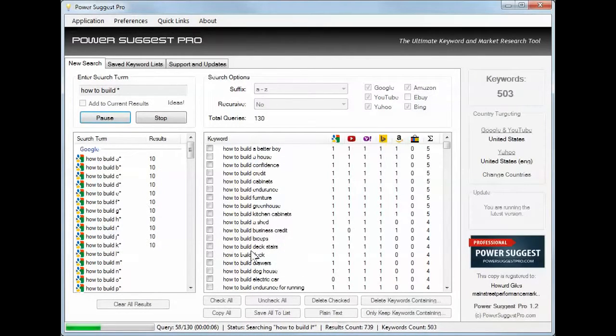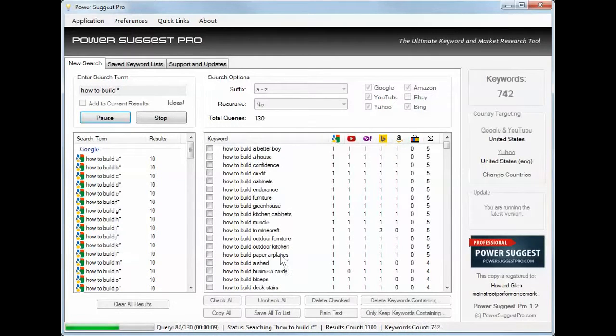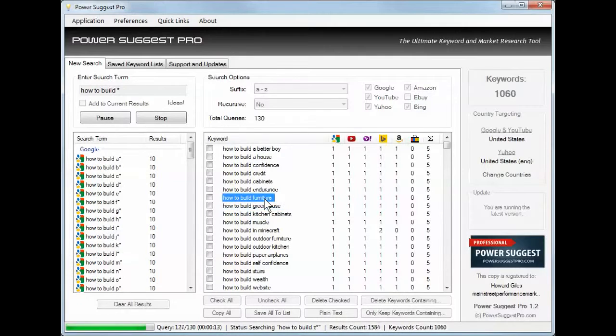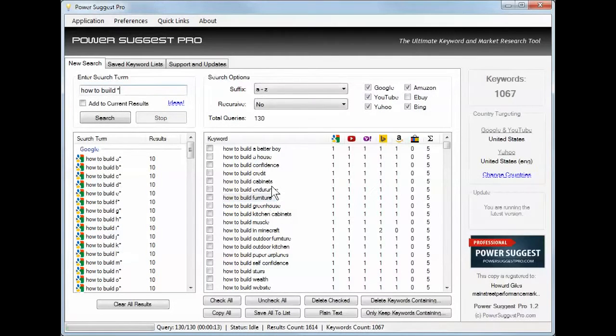How to build biceps, how to build business credit, how to build muscle, greenhouse, furniture, endurance.